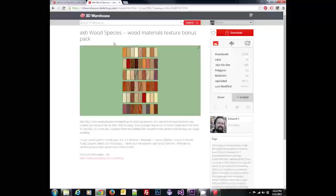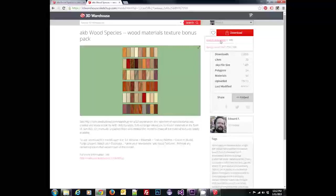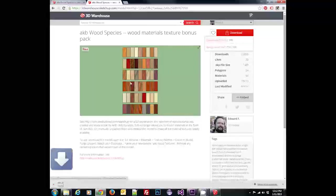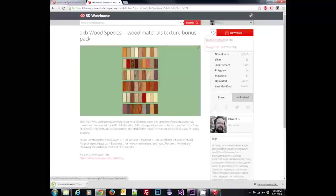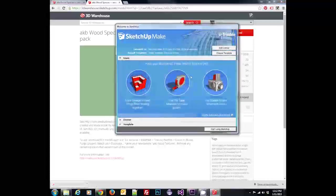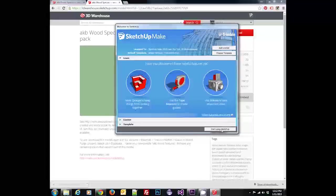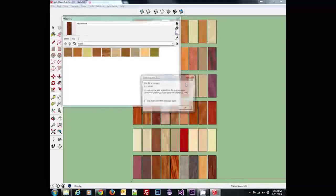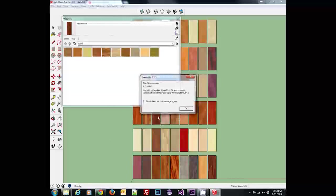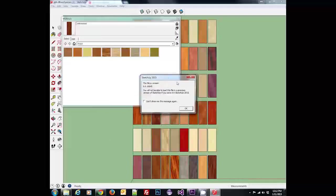As you can see, there are a ton of different wood species available through this. So we're going to click download and select SketchUp 8 model. When that file finishes downloading, we're going to open that up and it'll open straight through SketchUp, bringing up exactly what we just saw on the web browser. If you get this message, it just means that you're running a newer version of SketchUp than what the model was created on, and that's fine, just click OK.